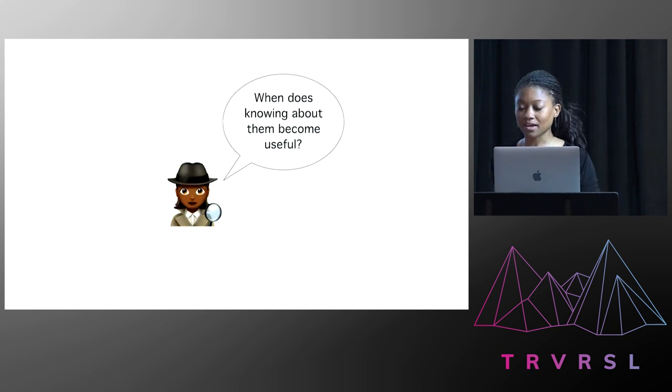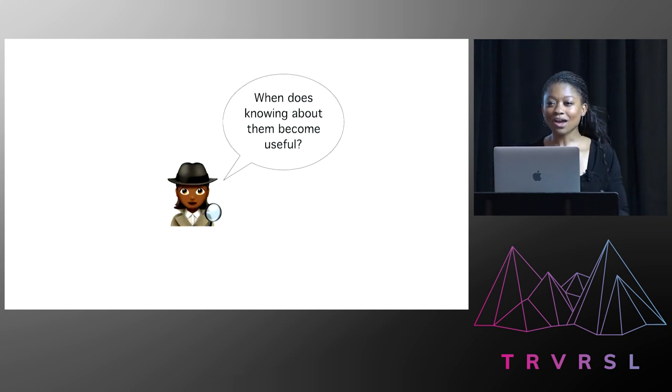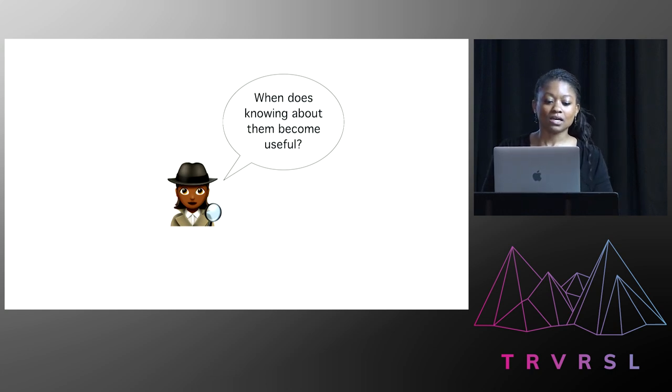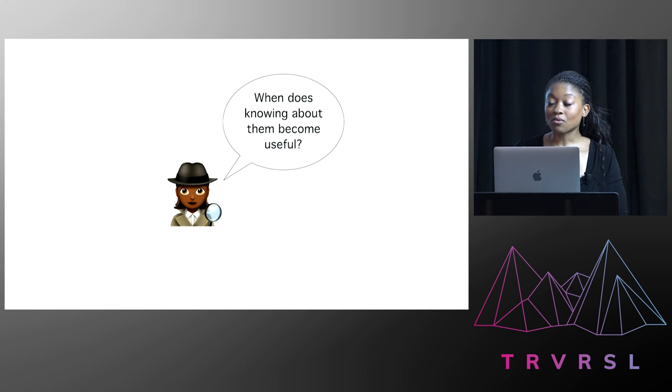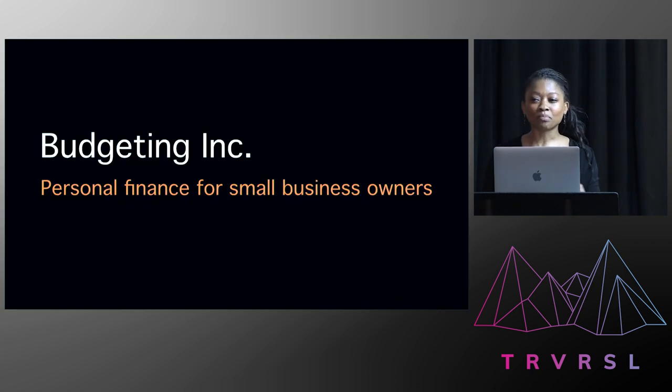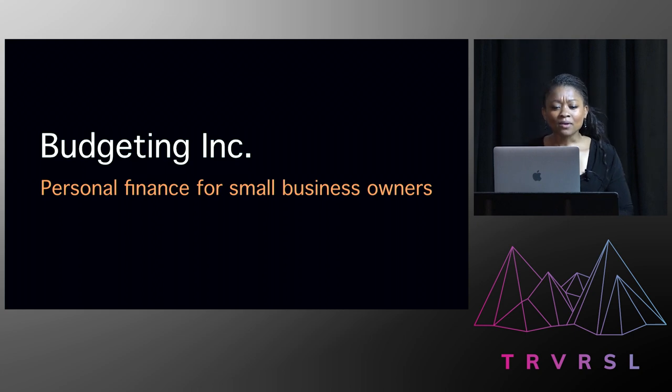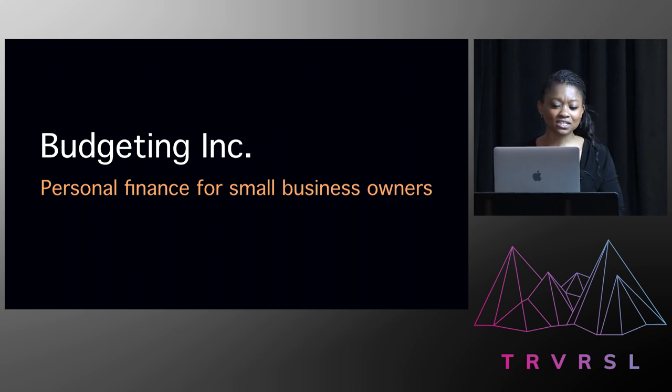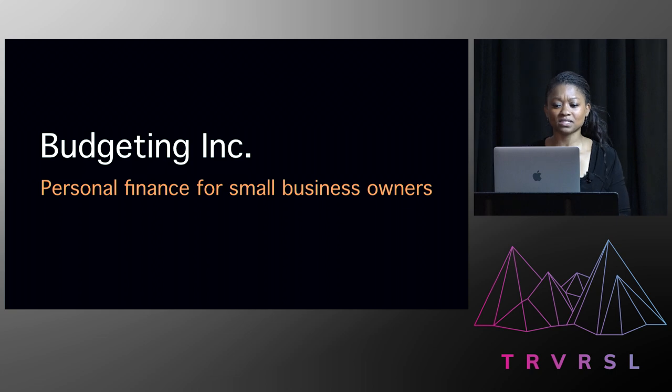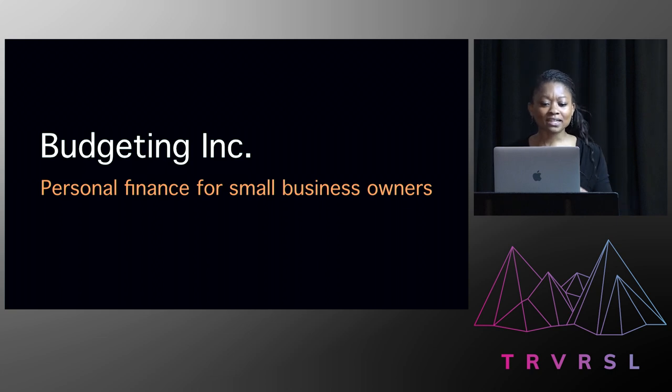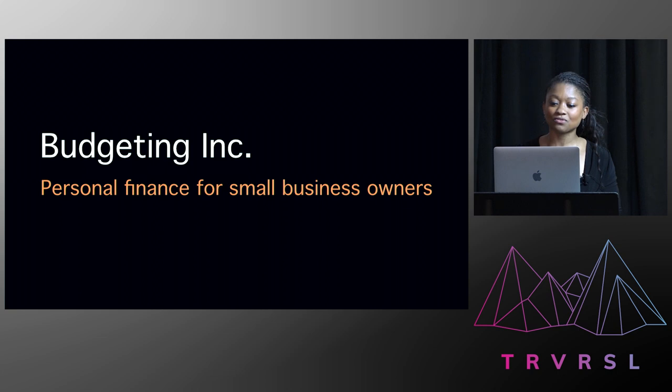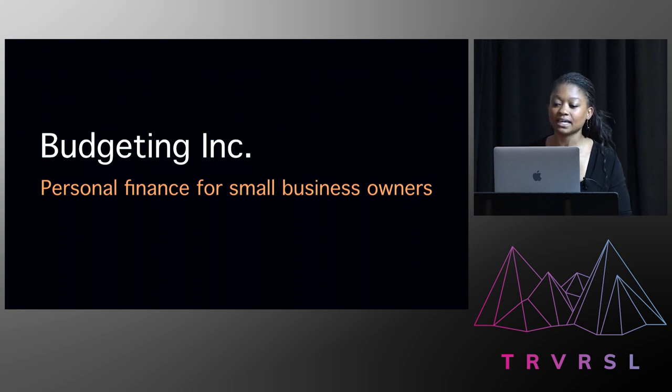Okay, I said, so given they're working away behind the scenes, when does learning about them become useful? So Ellen thought for a while and then she told me about one of her recent clients. And they were called Budgeting Inc. And they were creating a clever artificial intelligence, machine learning, personal finance tool for small business owners. And they were expanding globally and needed to roll out slightly unique versions of their software for each new city that they entered.